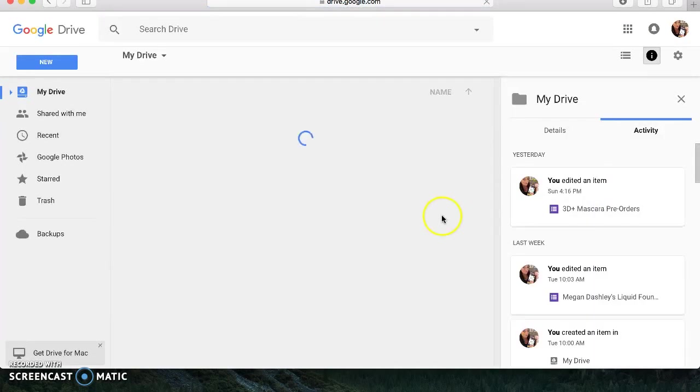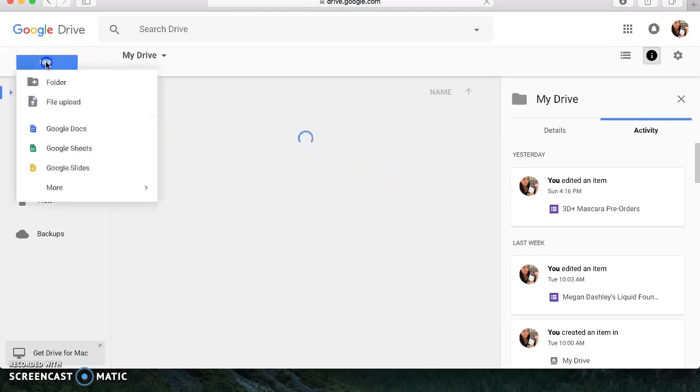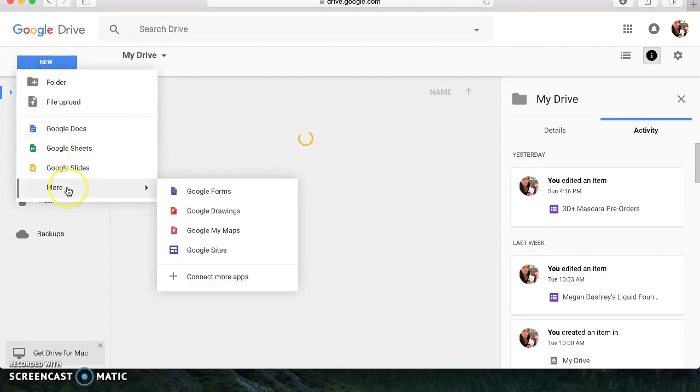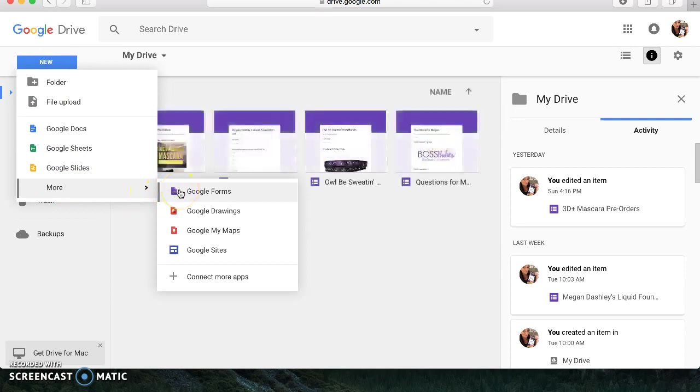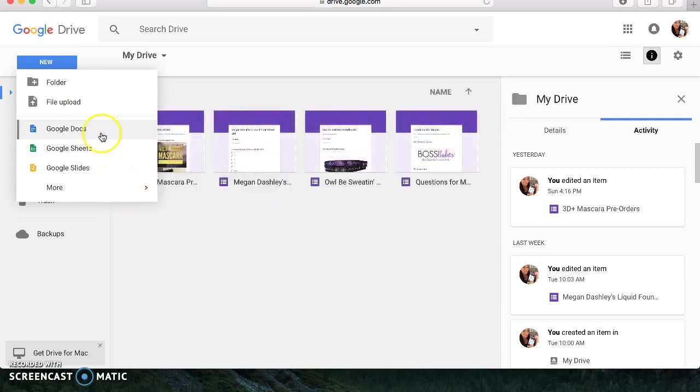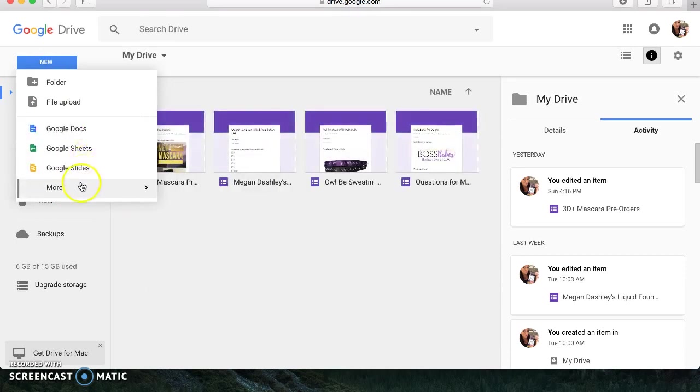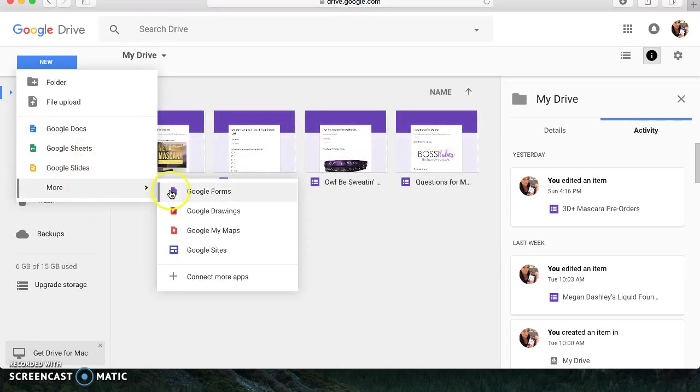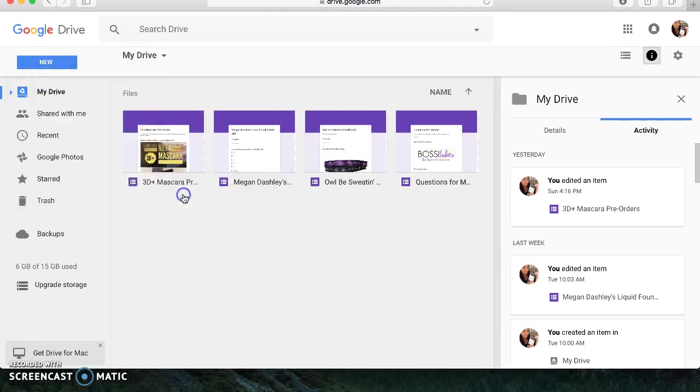And then, in order to create a new document, you're going to want to hit this new button right up here. So you're going to hit new, and then you're going to hit this more so that you can go to the Google Forms. So even though it says Google Docs here, you want to go down to more and hit Google Forms.